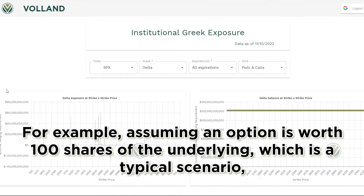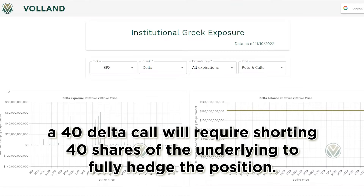For example, assuming an option is worth 100 shares of the underlying — which is a typical scenario — a 40 Delta call will require shorting 40 shares of the underlying to fully hedge the position.